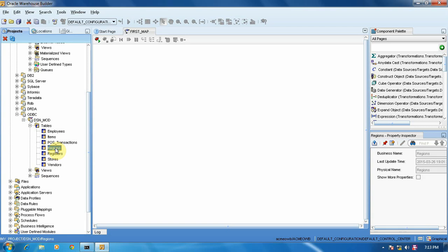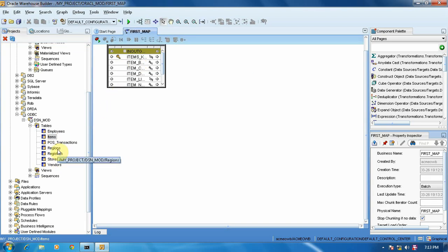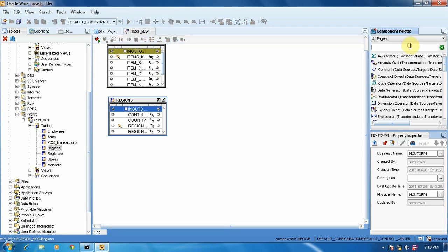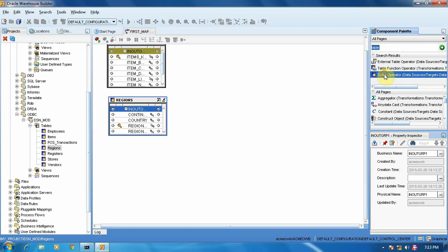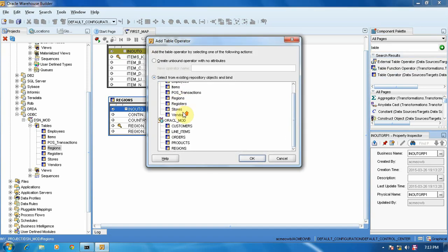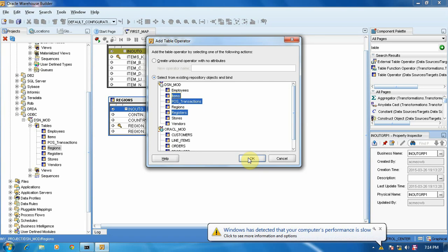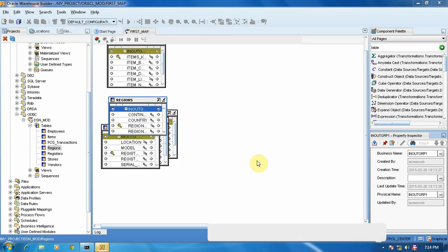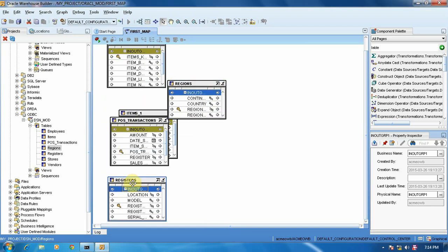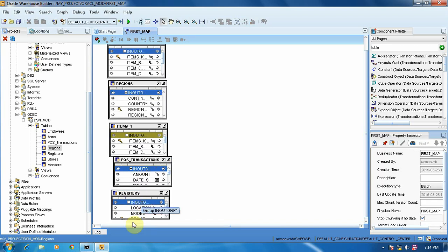I am going to show you two ways to import those tables. First, I am going to import the items table, then the region table. The other way is to use the table operator — just draw it over here and you will get all the tables that we are importing in our project. I want to import regions; select regions, post transaction. Select those tables you want to import — I am selecting three tables. Say OK. So here we get all the tables, arranged one by one.